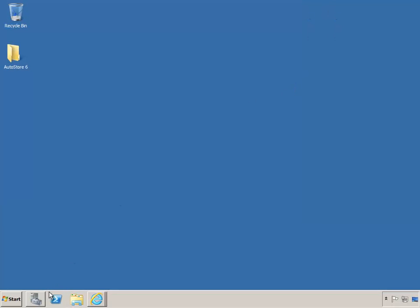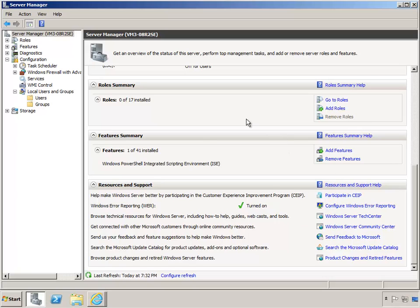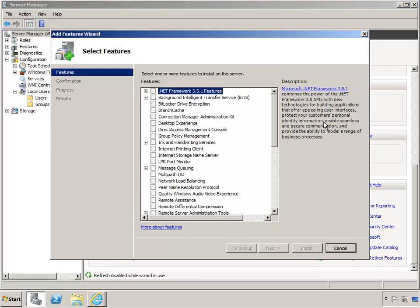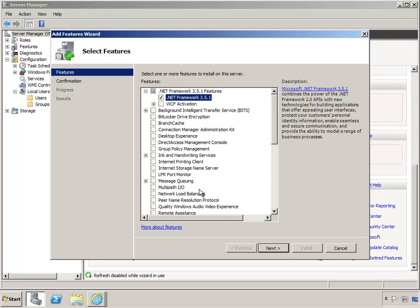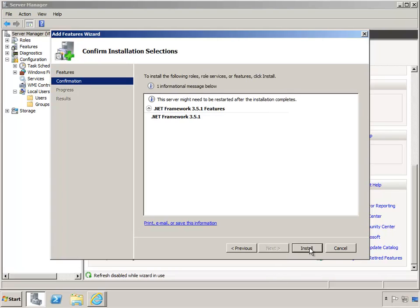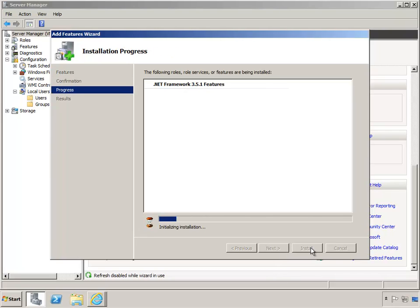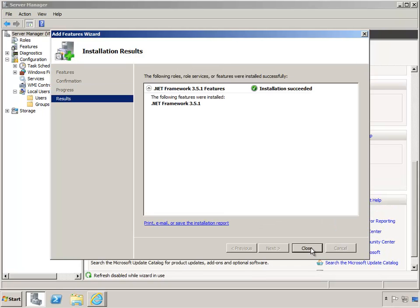For the 3.5 Framework, this is a feature on Windows Server 2008 R2, so in the Server Manager below the Features Summary, 3.5.1 would be listed here. Because it's not listed, we'll click on Add Feature. When we expand the feature, only the .NET Framework 3.5.1 option needs to be enabled. Then we'll click Next, then Install, and then click Close.